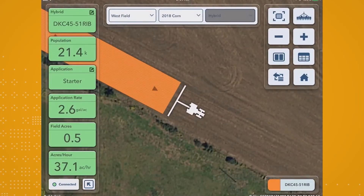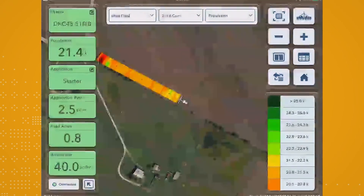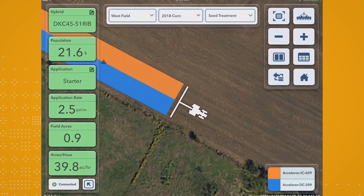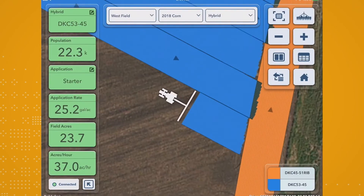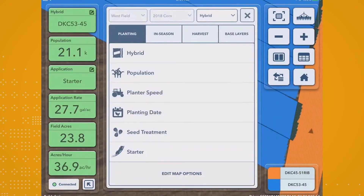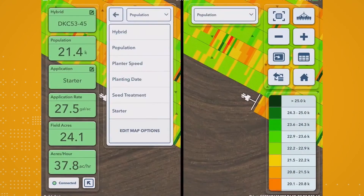That's it! You're now ready to roll with your planter to start capturing that planting data for your field. And you'll be able to visualize that planting data while it's being captured right in the FieldView Cab app.